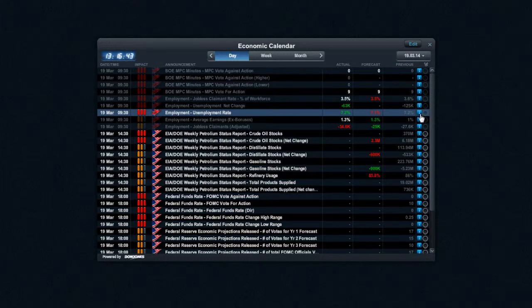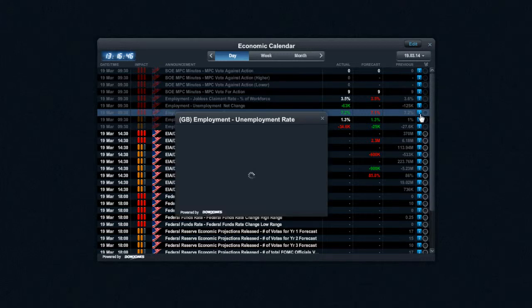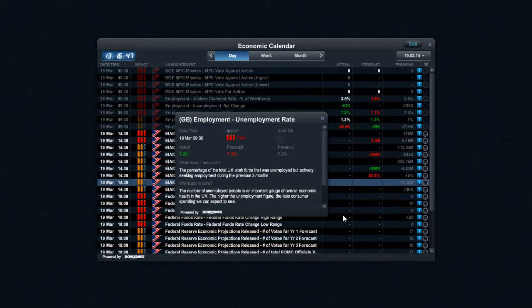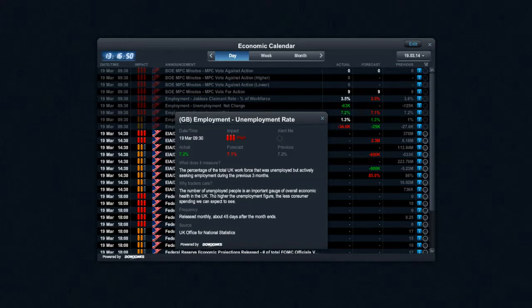There will always be an information button attached to the core major updates. If you click on this, you'll actually be able to see what it measures, why traders care, the frequency, and who it comes out with. And you can obviously set alerts as well.